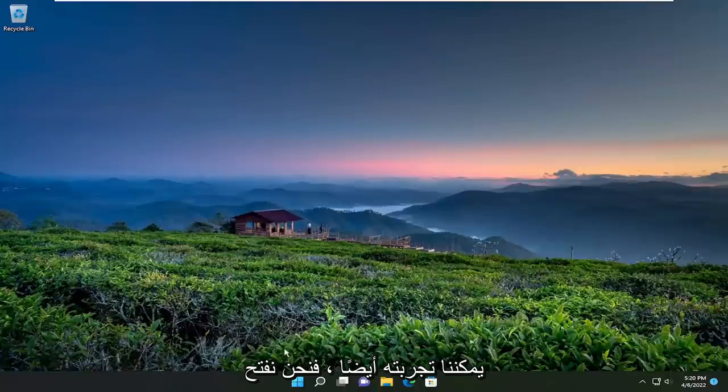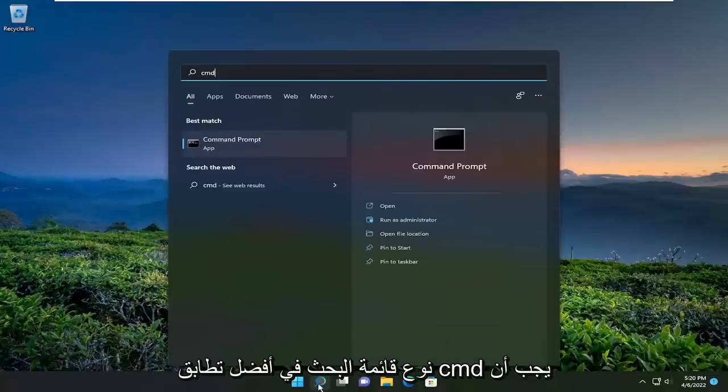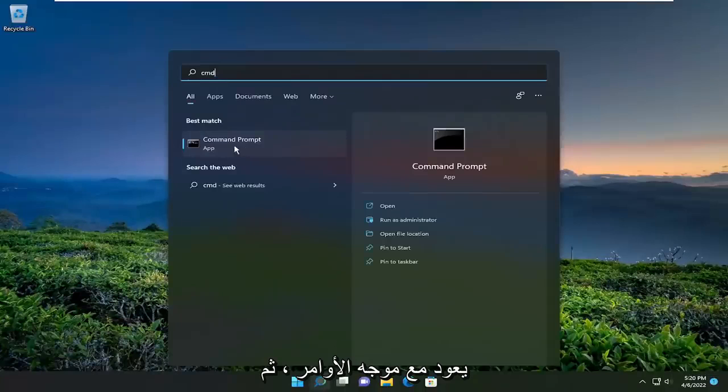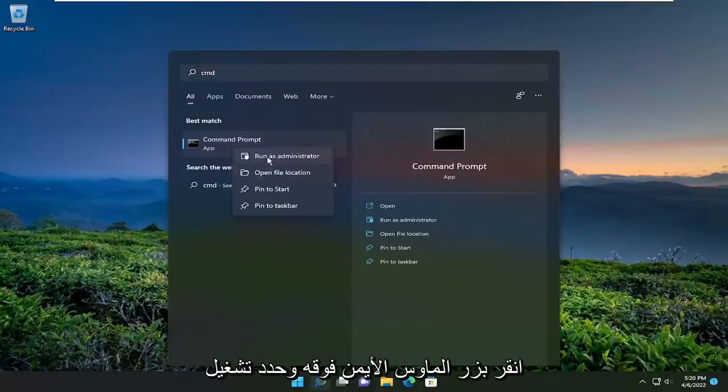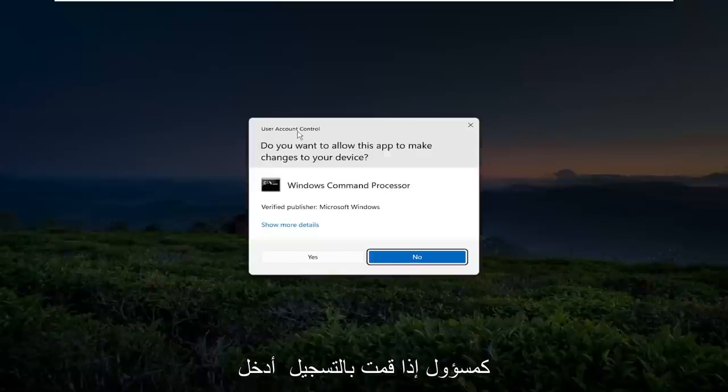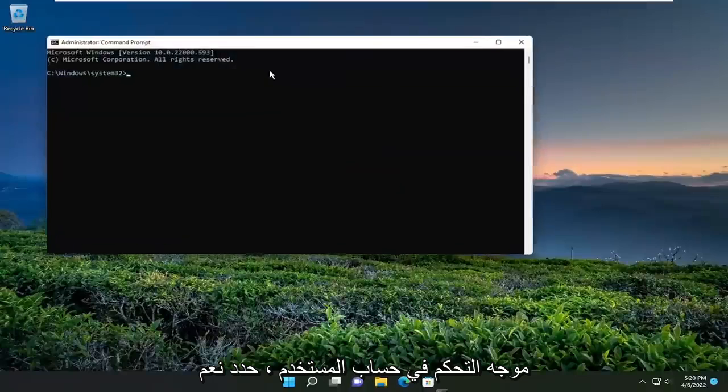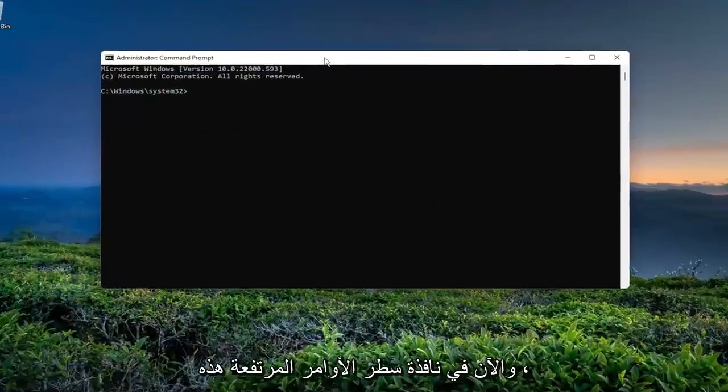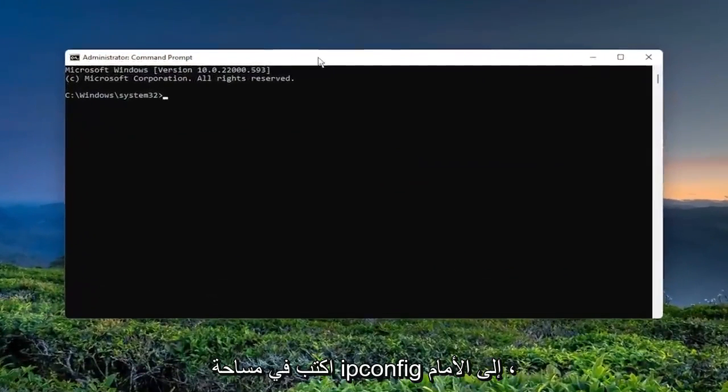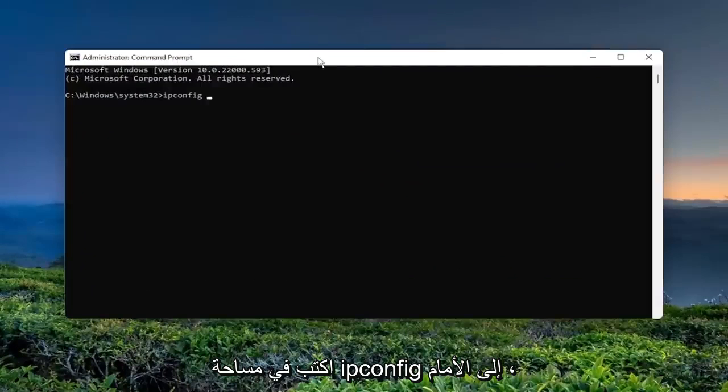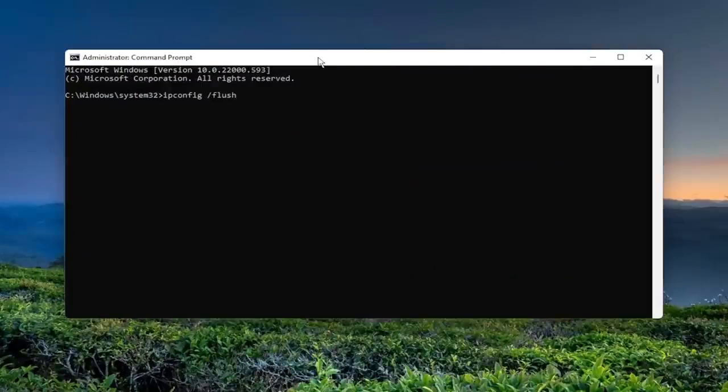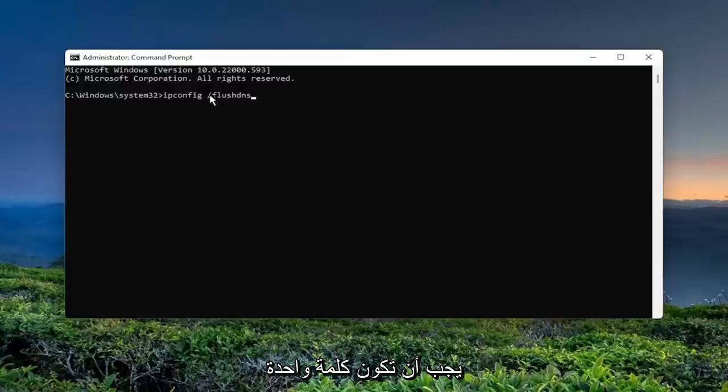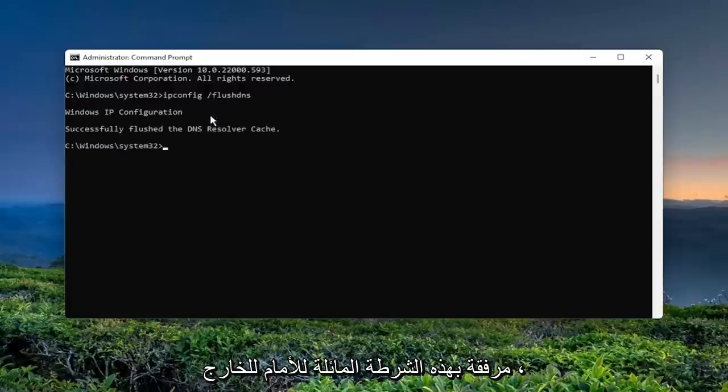Something else we could try as well: open up the search menu, type in CMD. Best match should come back with command prompt. Right-click on it and select Run as Administrator. If you receive a user account control prompt, select Yes. Now into this elevated command line window, type in ipconfig /flushdns. FlushDNS should all be one word attached to that forward slash out front. Hit Enter on your keyboard.